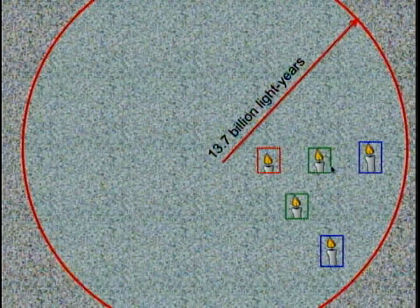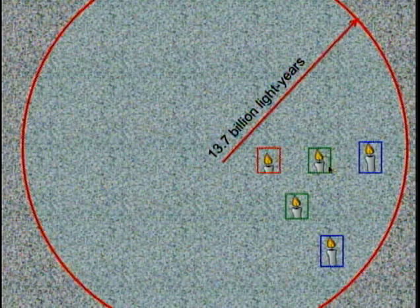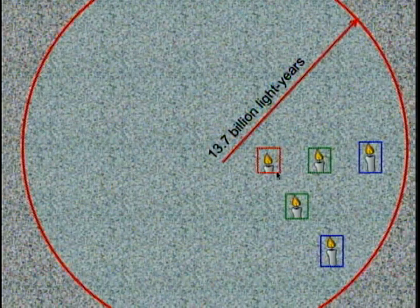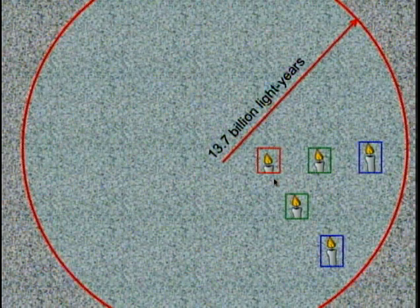So we observe galaxies that are far away as very young. We observe galaxies that are at intermediate distance as intermediate age, and galaxies that are closer to us as older, assuming that they all formed together at the same time.